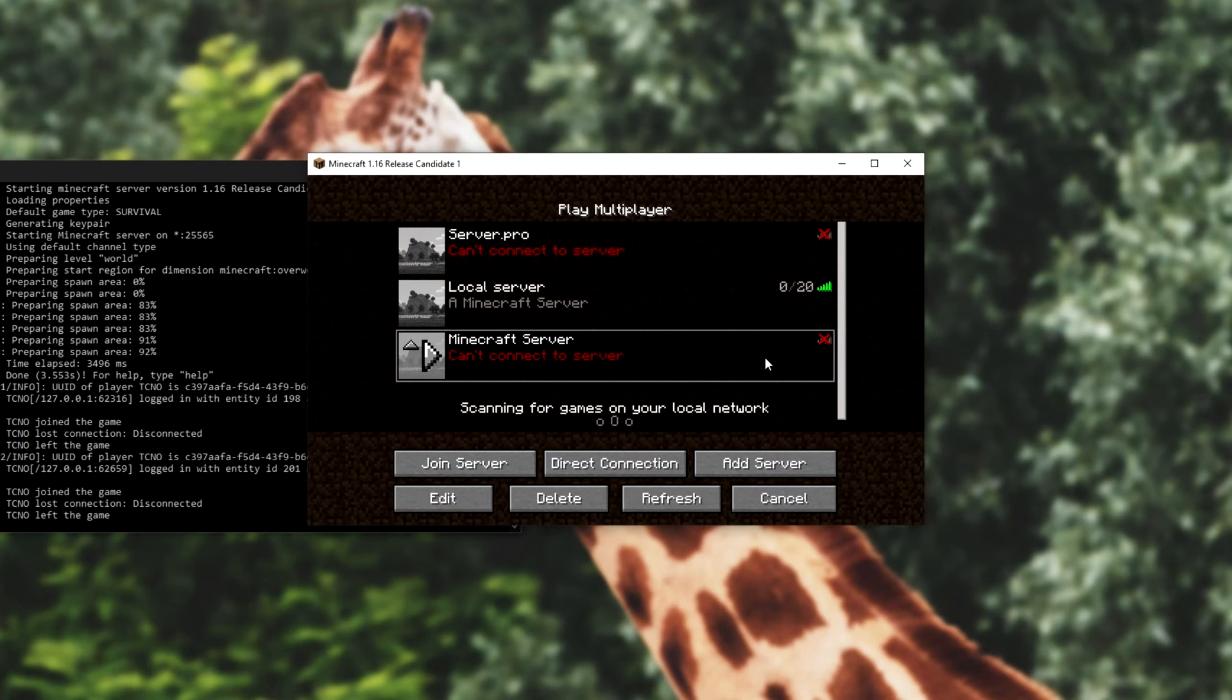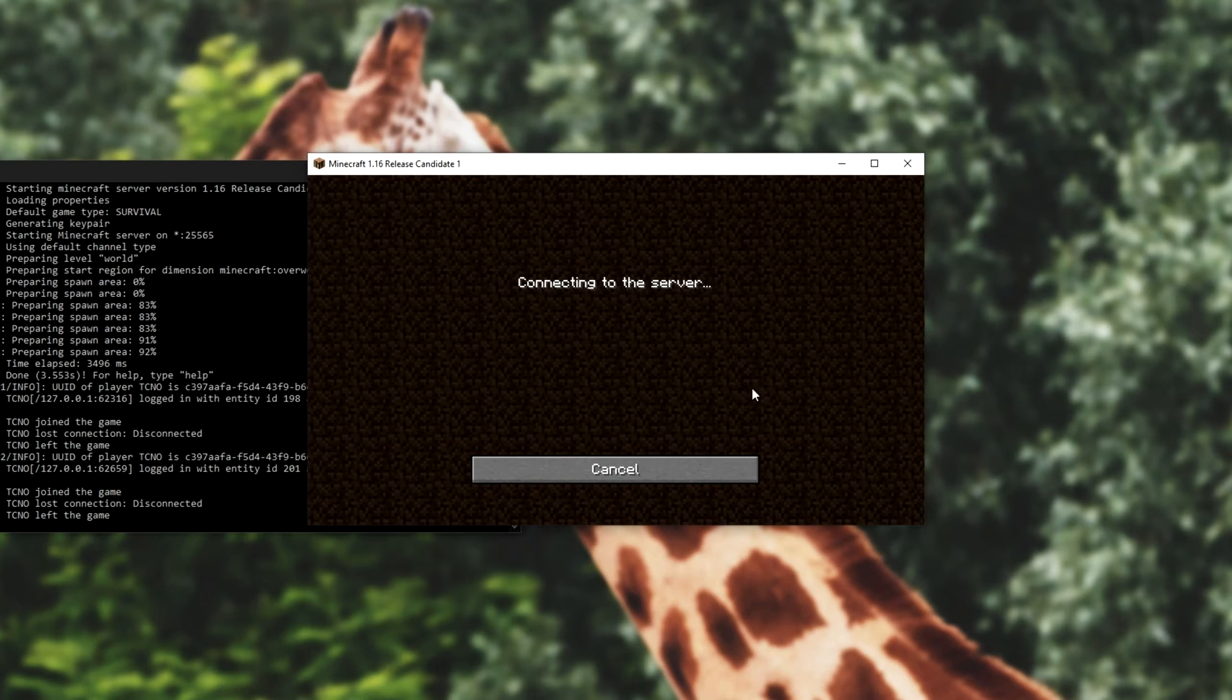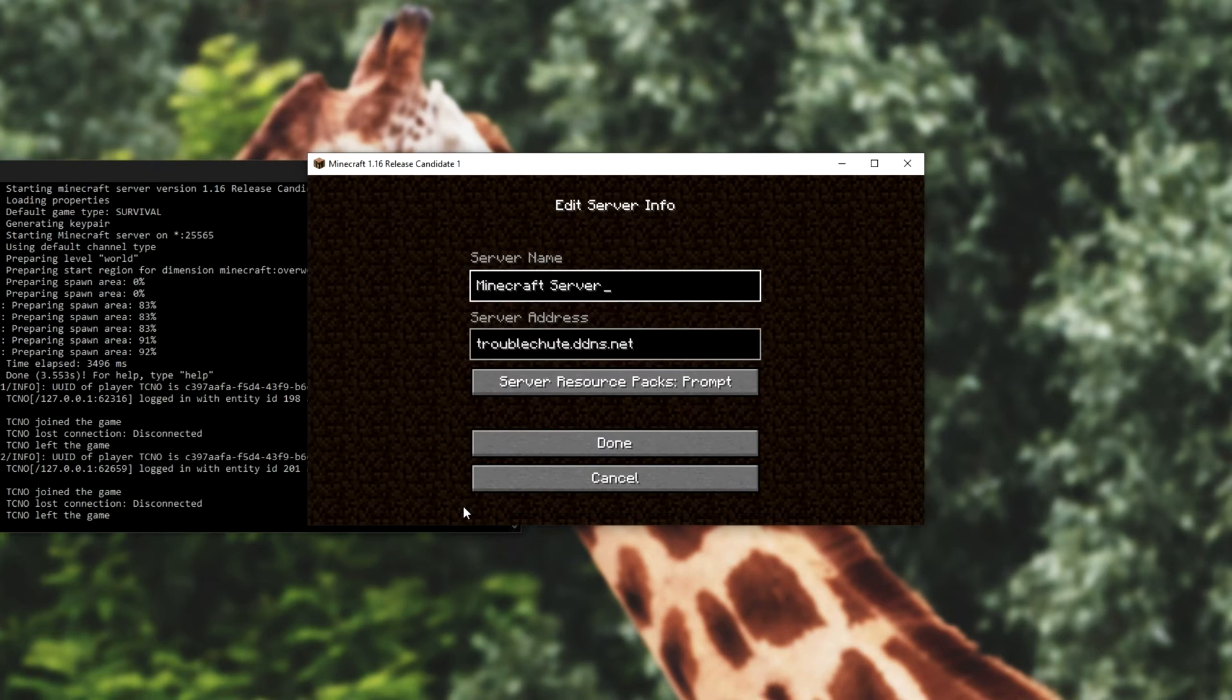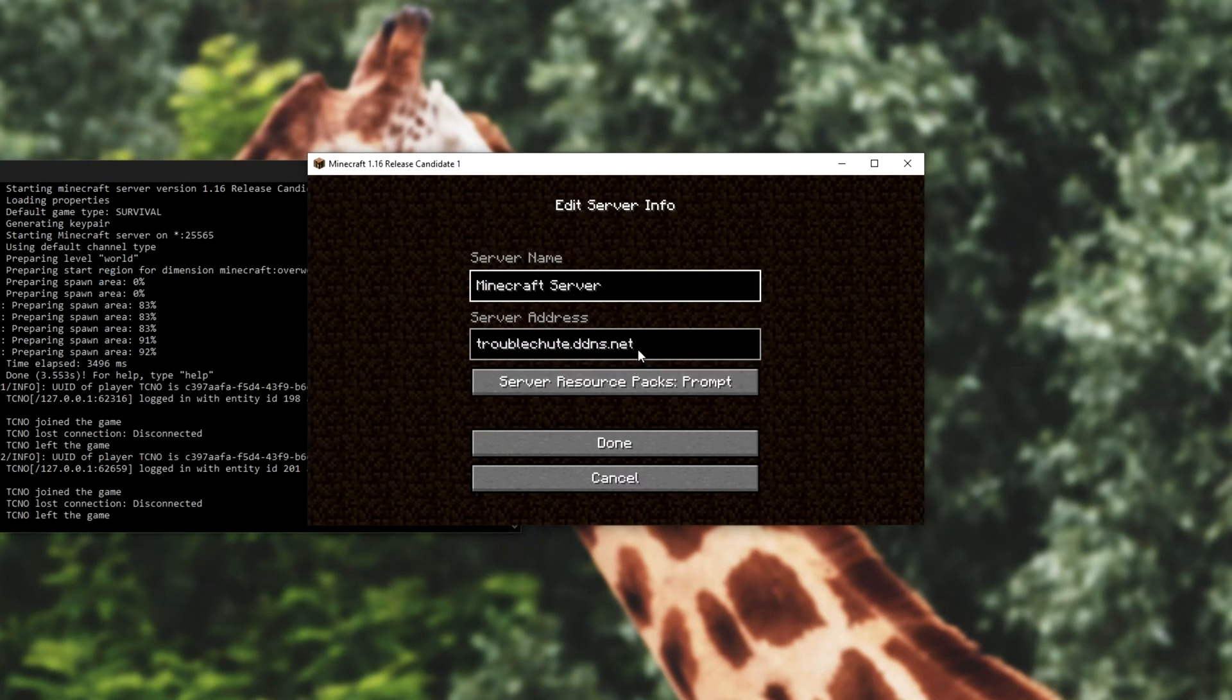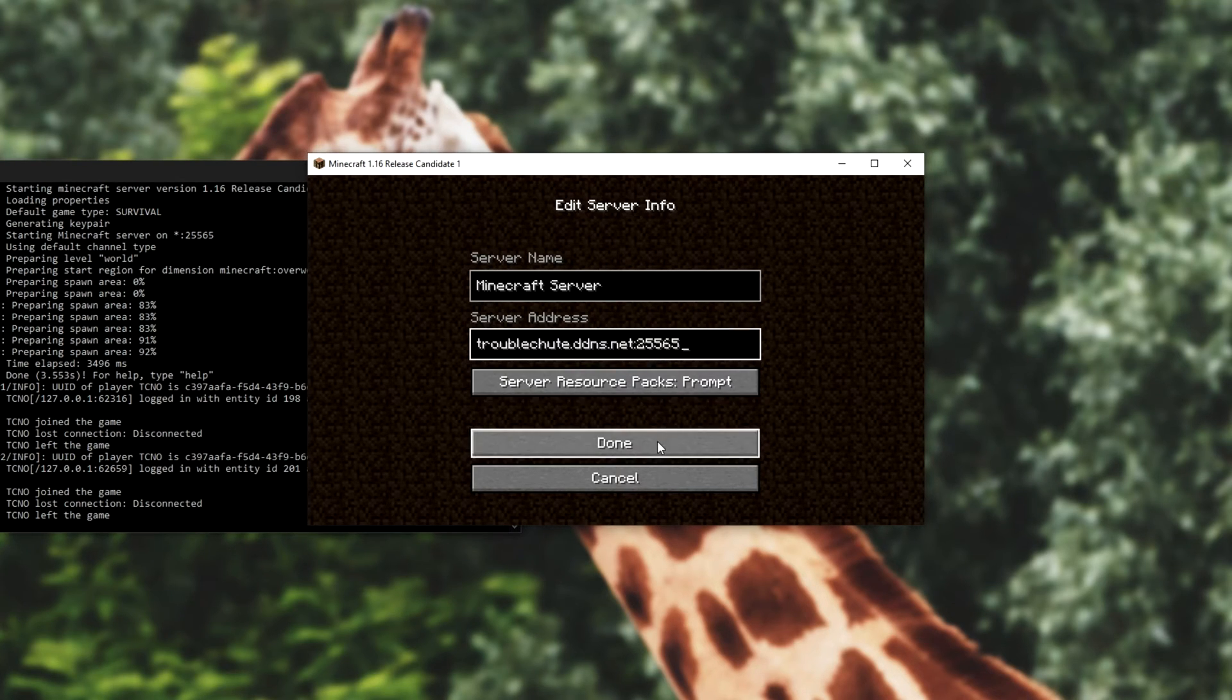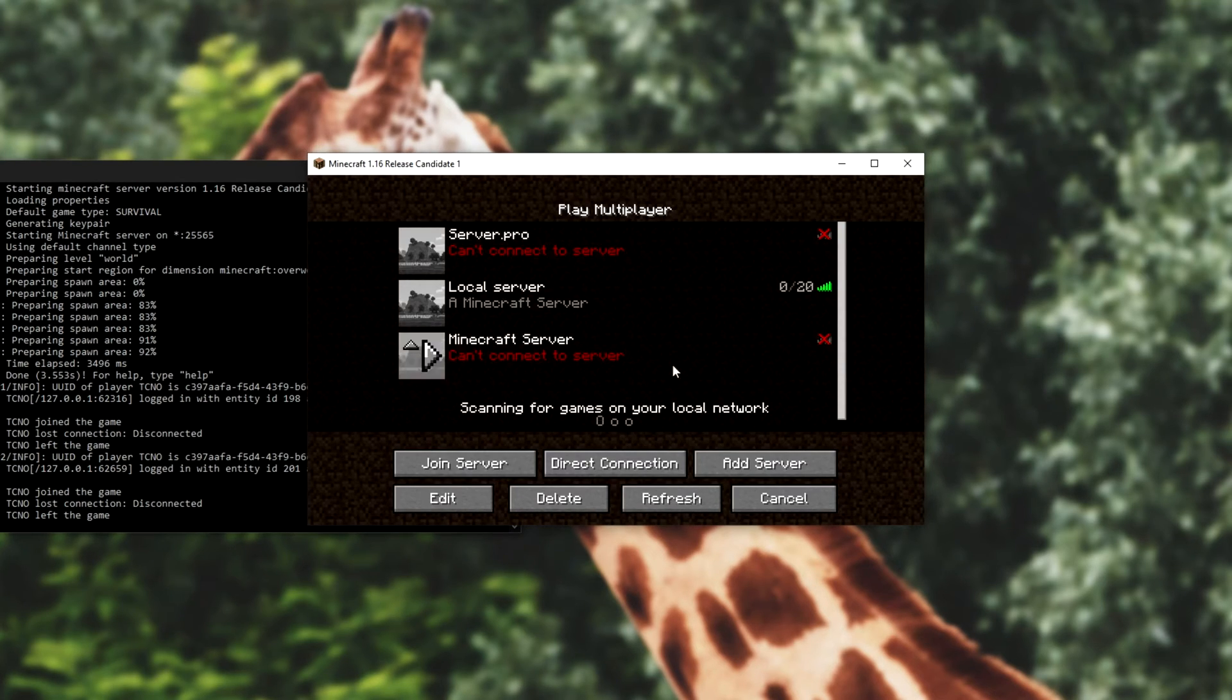And if you're running your server on something that isn't port 25565, the default port, at the very end of this address, simply make sure to include a colon and enter 25565. Hit done, and you should be able to connect to it if you're on an external PC. Assuming that you're still having issues connecting to it, head across to the next link in the description down below, which is the port check tool.